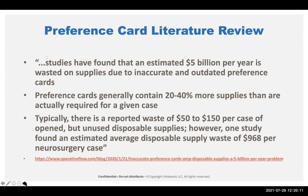More importantly, preference cards contain 20 to 40% more supplies than are actually required for a given case. If you don't use that 20 to 40%, are you crediting it? Is it ending up on the bill? Analytics found it's reported at $50 to $150 per case in cost from unused supplies. However, one study found for neurosurgery it could be as much as $968 per case. These supplies on preference cards that are not used over and over again need to come off the preference card.